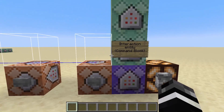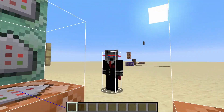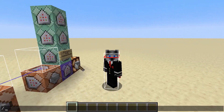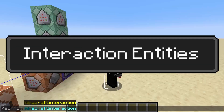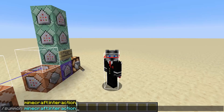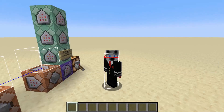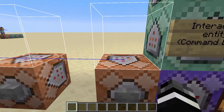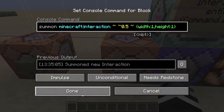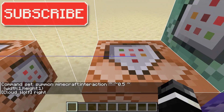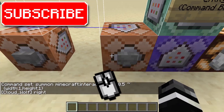In 1.19.4 they added a new entity called interaction. If I do slash summon I can summon this interaction entity, and essentially what it does is operate like a hitbox. It basically has a bounding box or hitbox that can have a controllable width and a controllable height. Width applies in both directions so you can only have square bases and you can't rotate the hitbox.